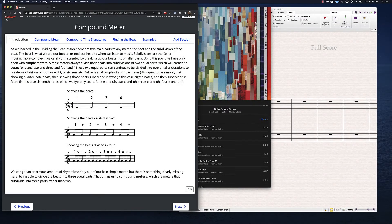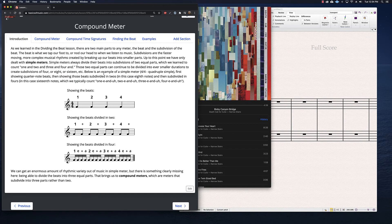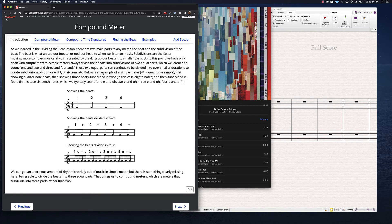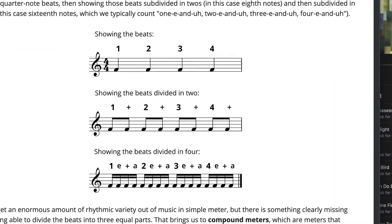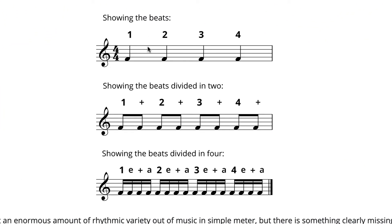Hi everyone! In this video we're going to introduce compound meter and why we need it. First of all, if we look at the meter that we've already dealt with — simple meter — I'm looking at a little bit of simple meter here, something in 4/4.